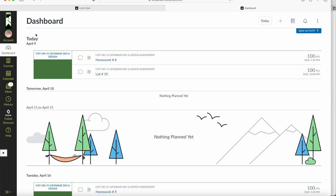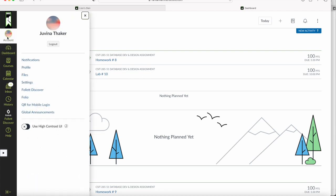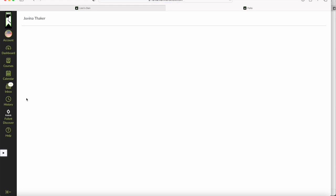Hello, I'm gonna show you guys how to get to portfolio from Canvas. If you click on this little circle that says account, it's gonna have a little tab that says folio. If you click on it, it's gonna redirect